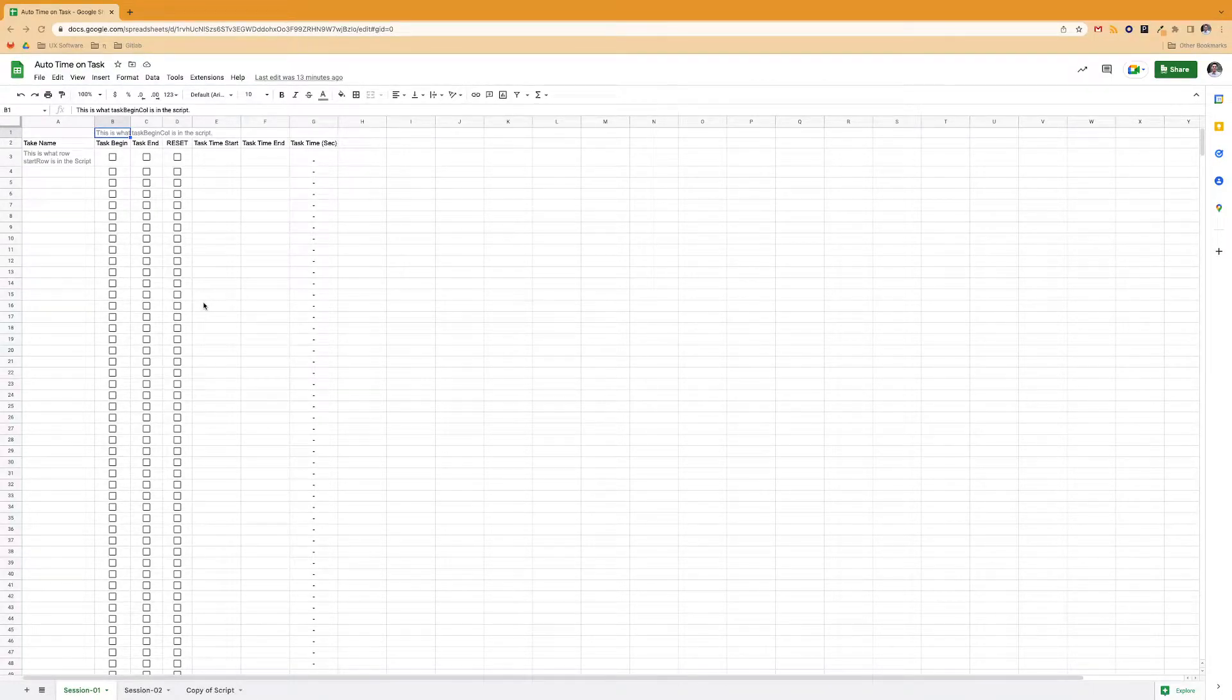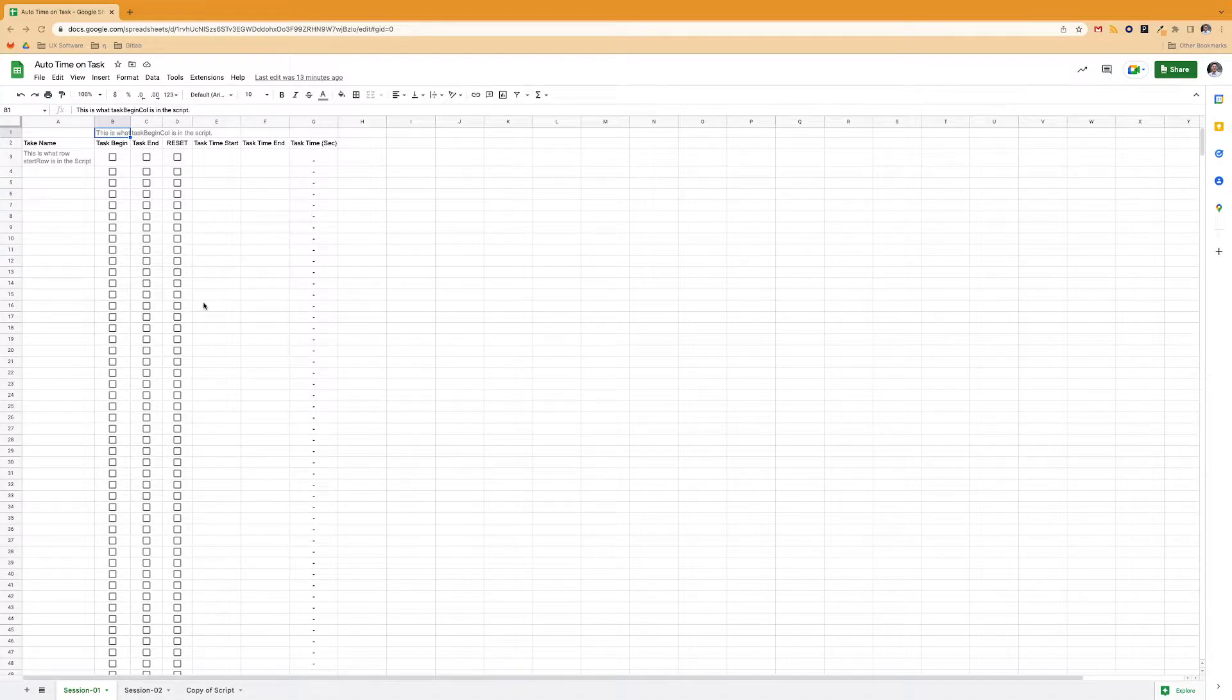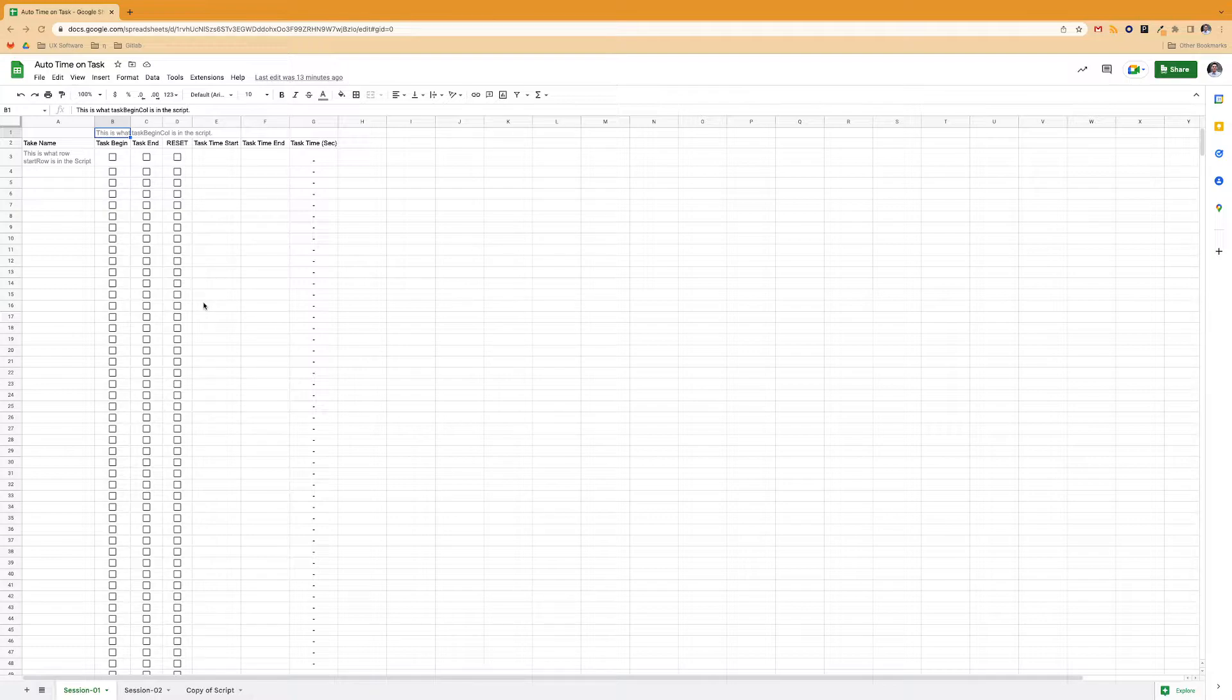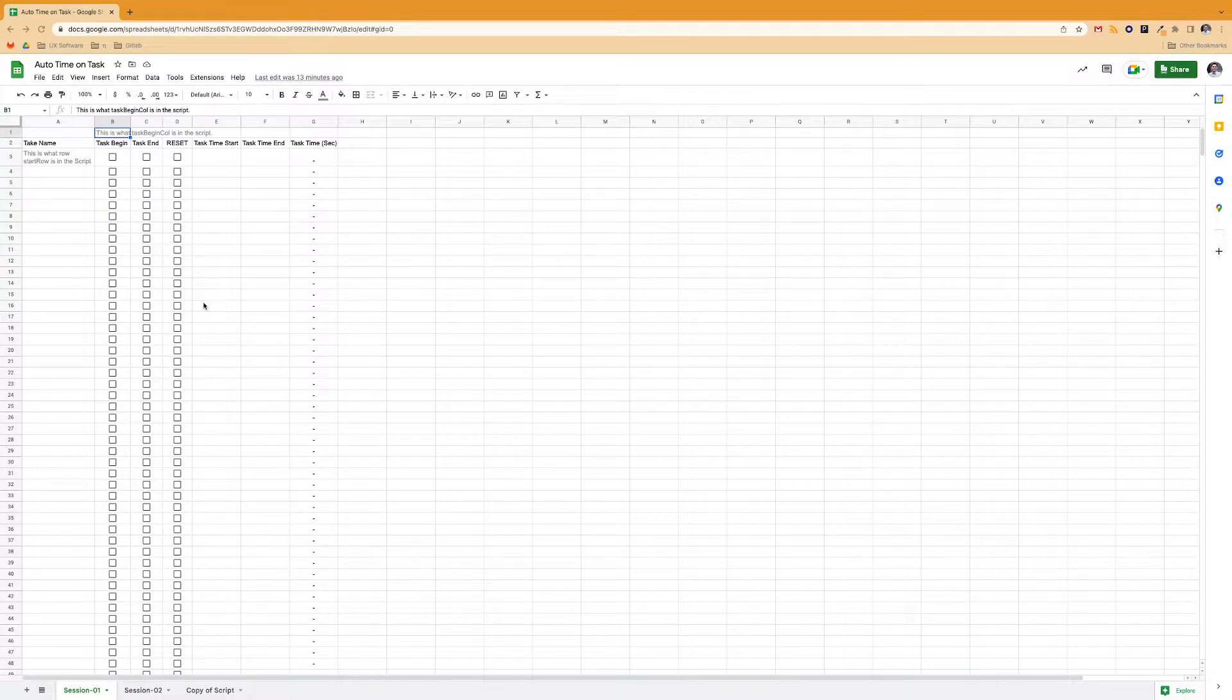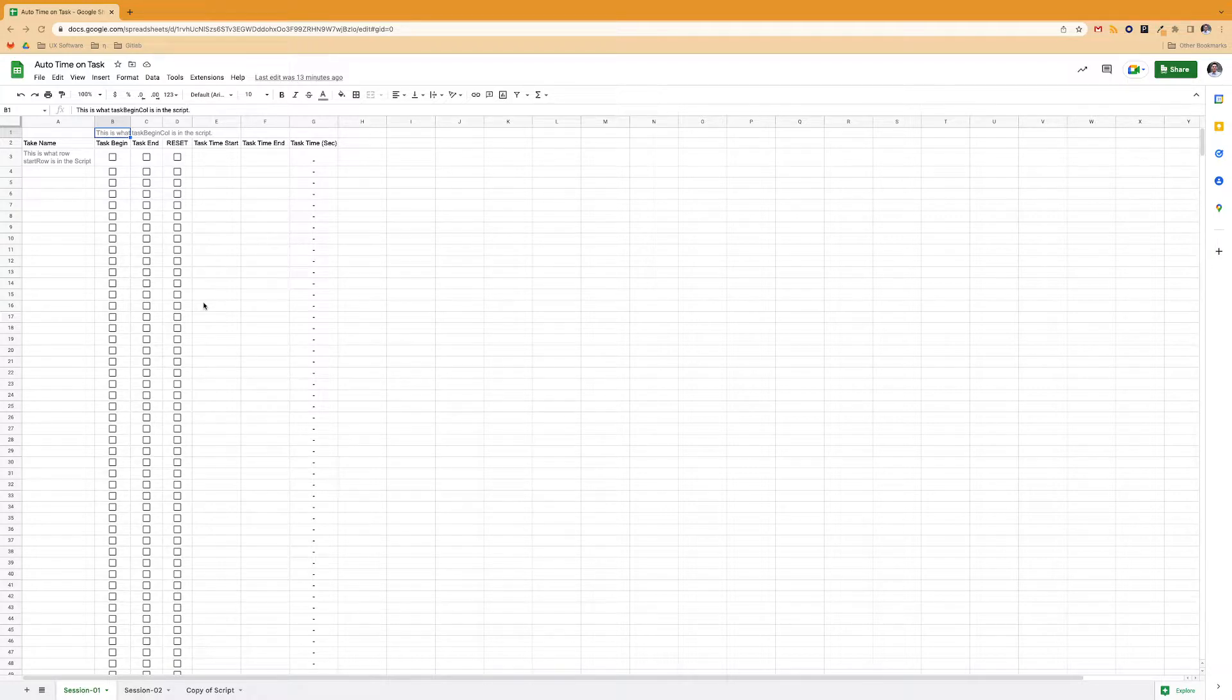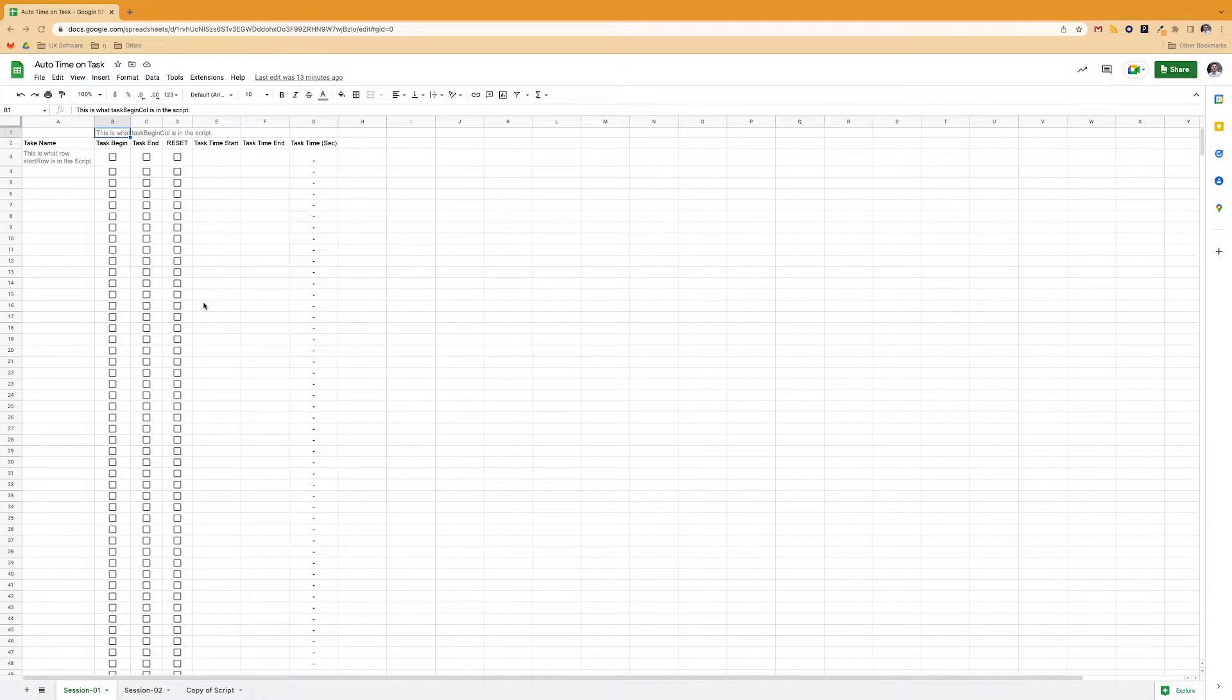Hello. If you're trying to do a moderated usability test where a user has a set of tasks and you're trying to track time on task, and you're having a hard time manually tracking it with a stopwatch or some web app, this is a way of automatically tracking time on task with a couple checkboxes in any Google Sheet.